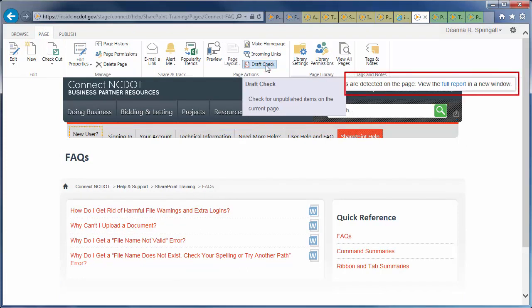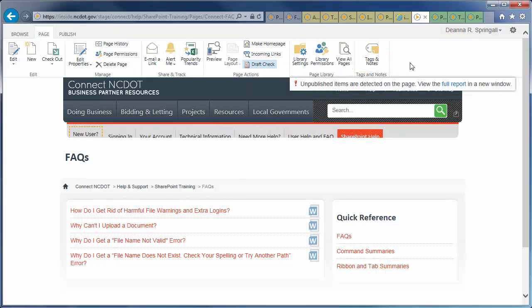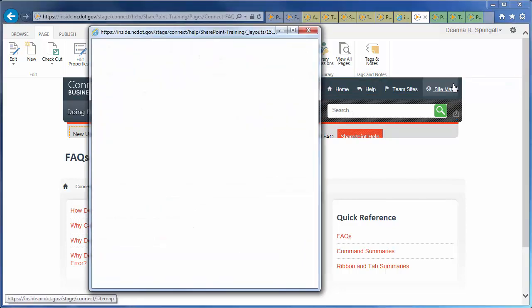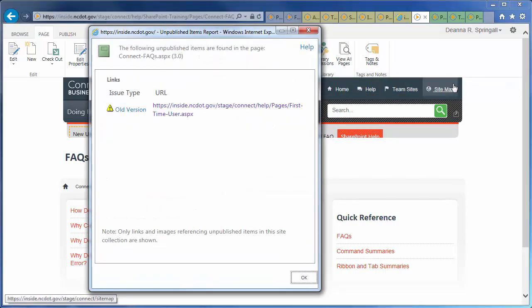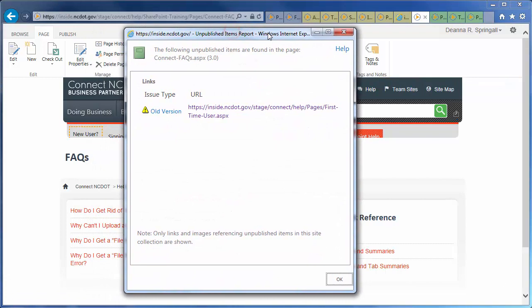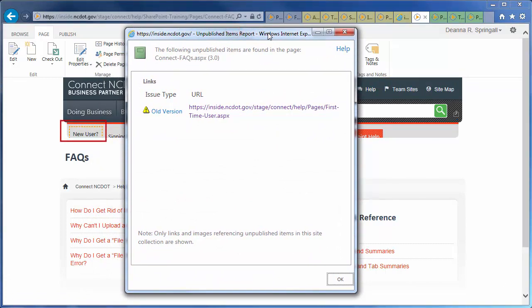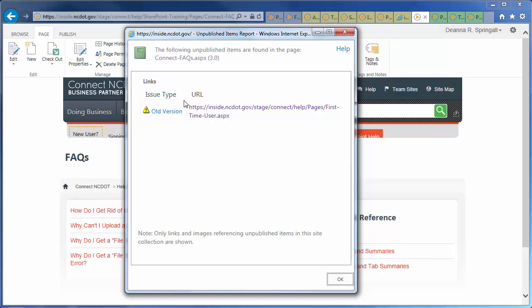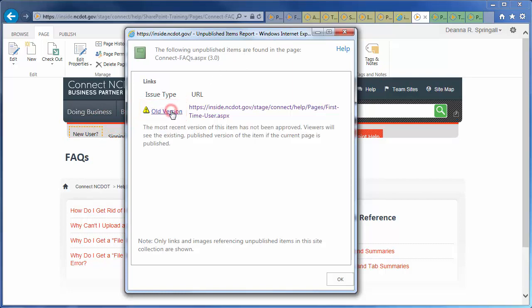Draft Check has detected an issue. Click Full Report to see the report in a pop-up window. The yellow outline on the page corresponds to the yellow Old Version warning in the report. Click Old Version for an explanation of the issue.